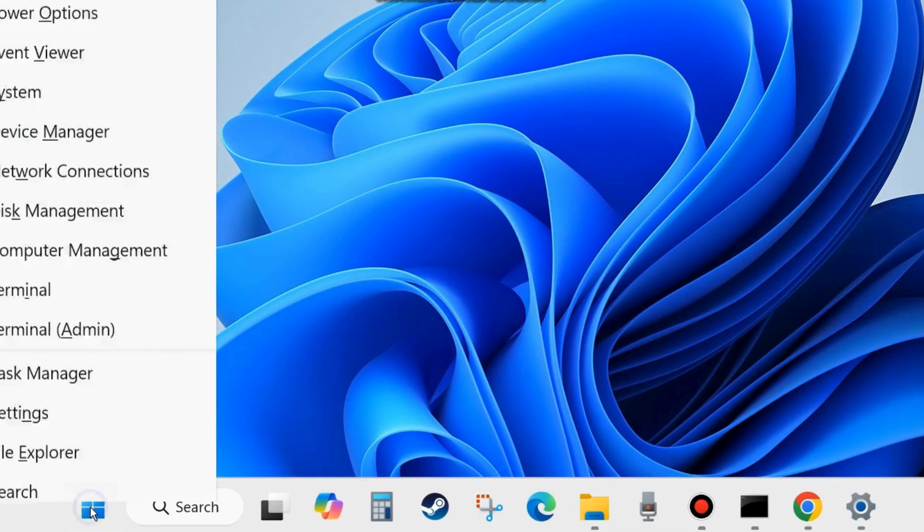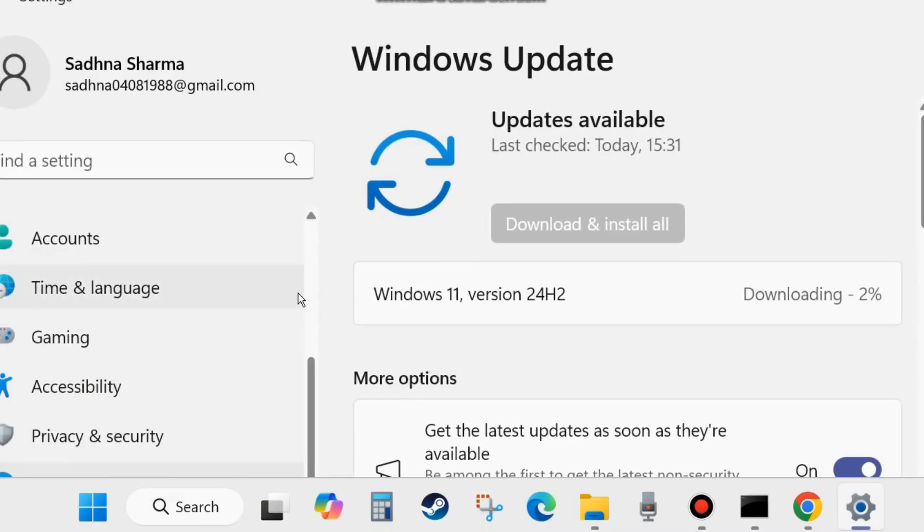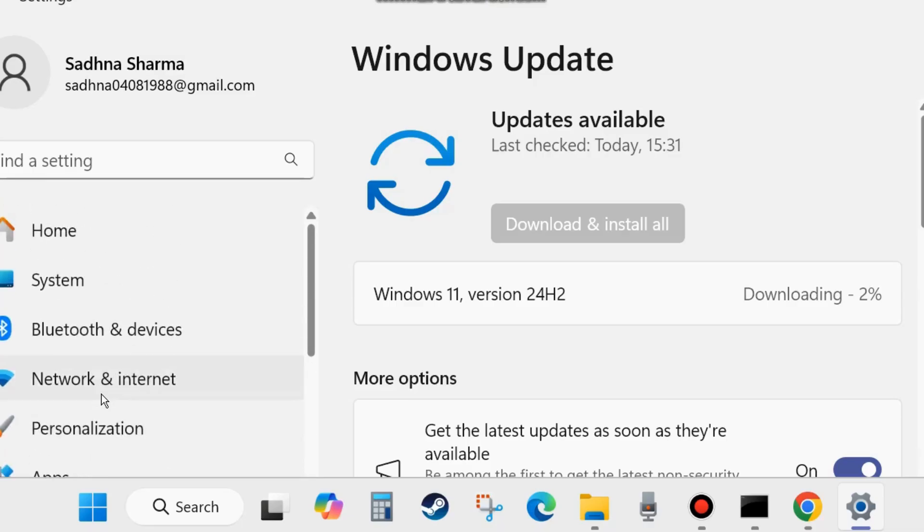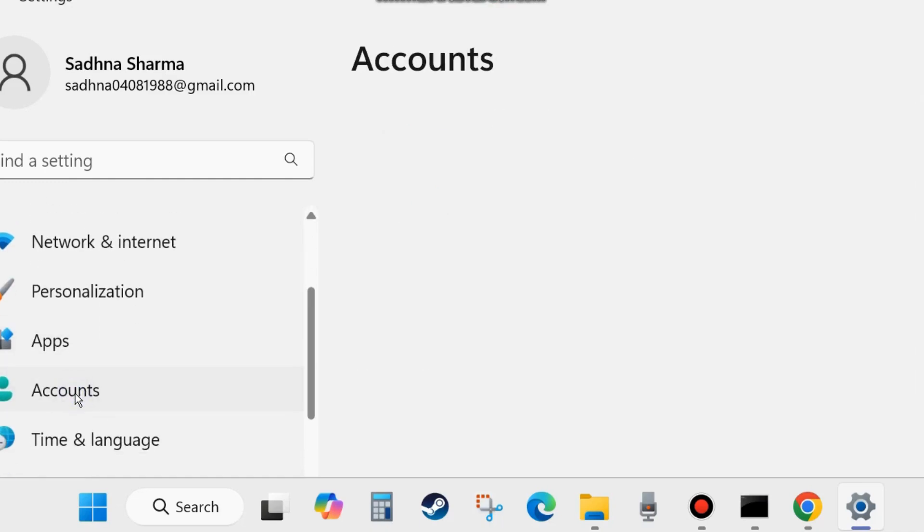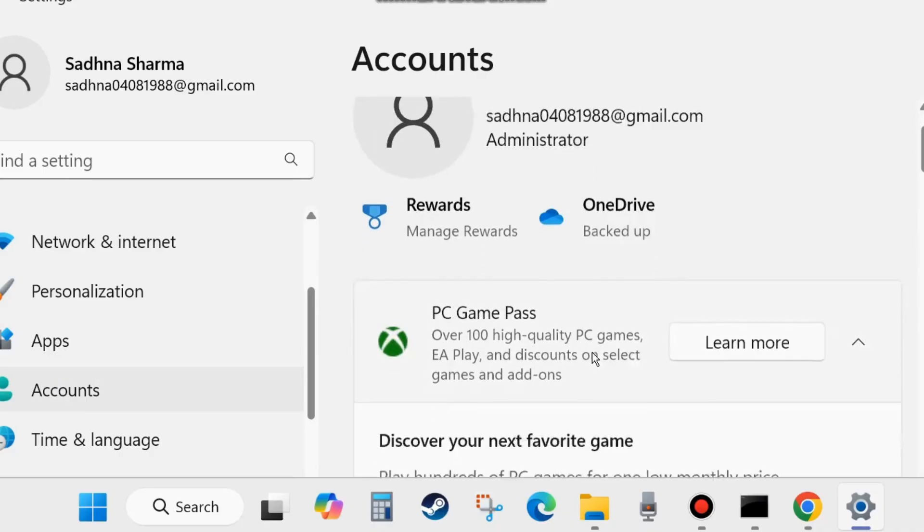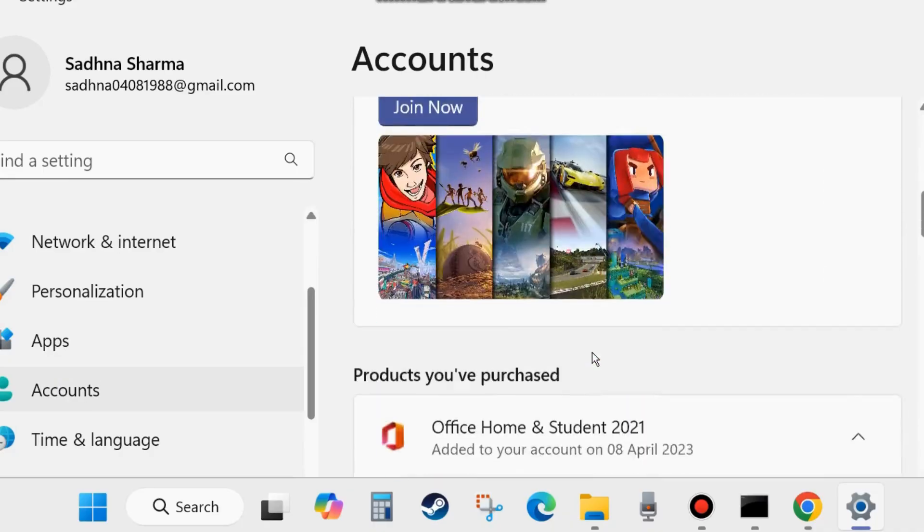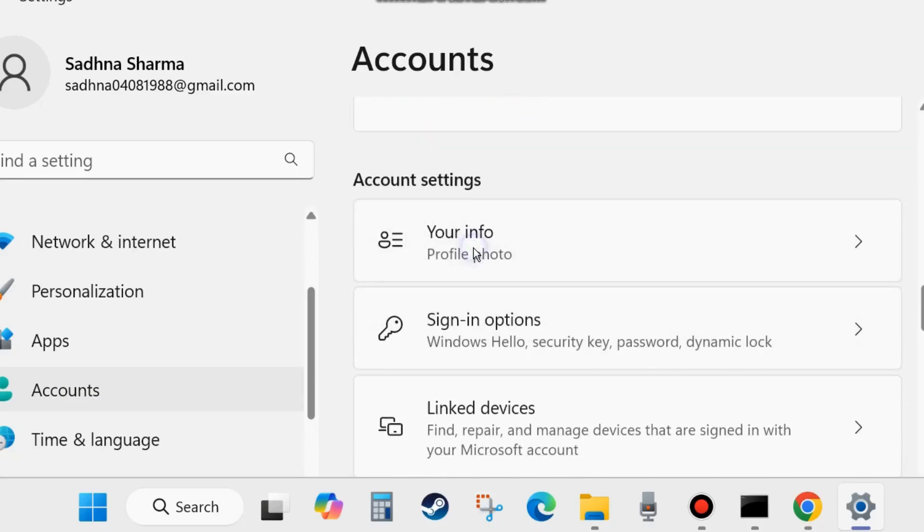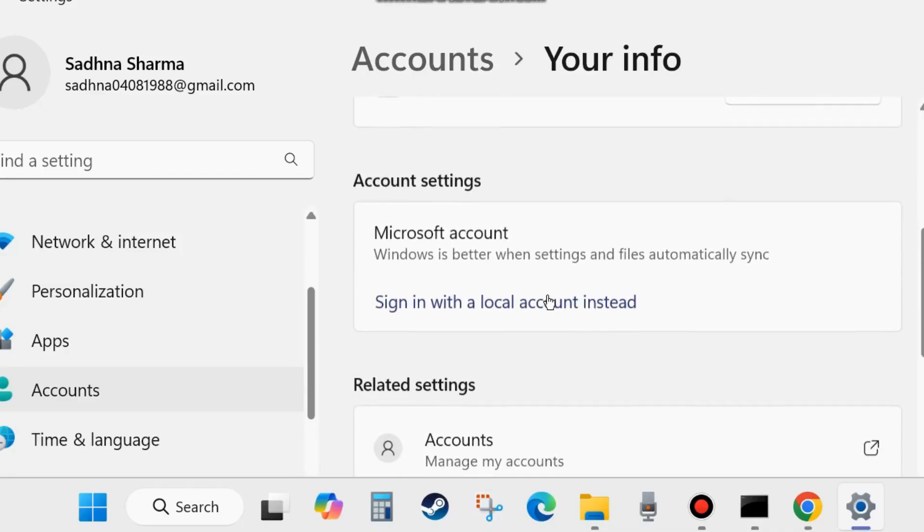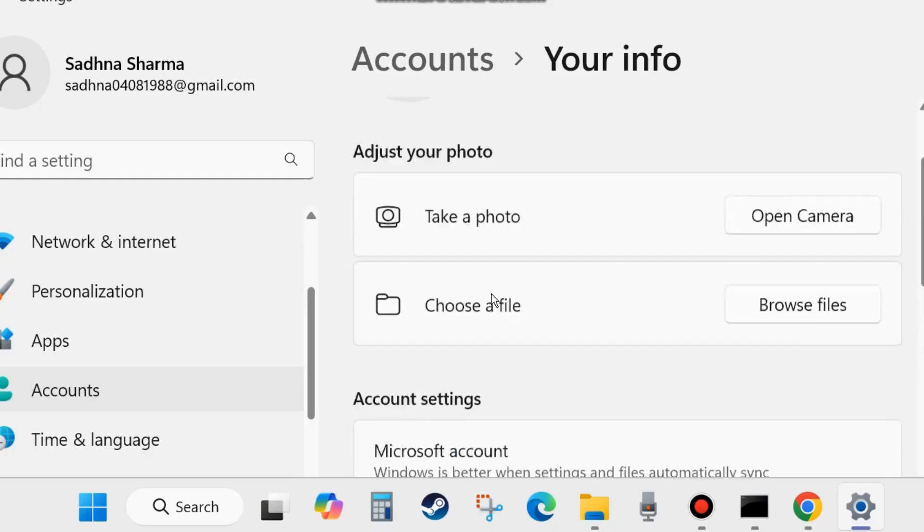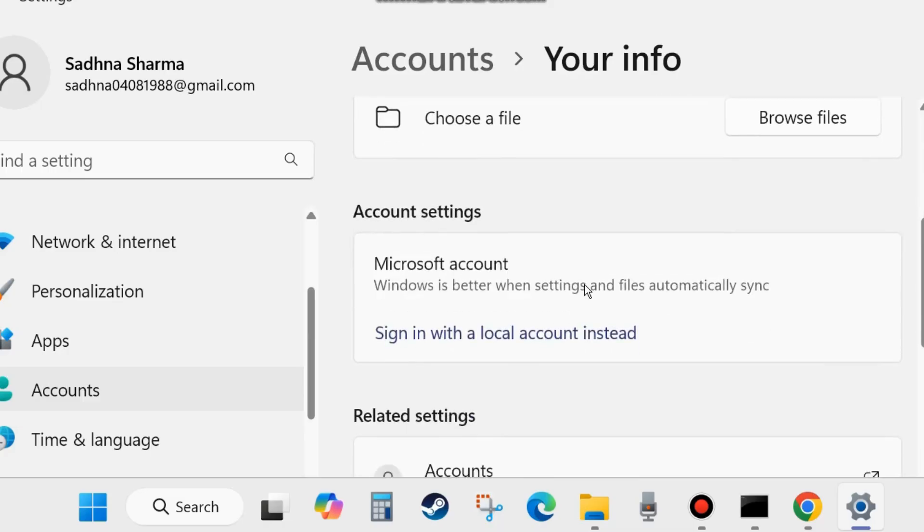Right click on the start button and choose Settings. Here from the left side of Settings, go to Accounts. From the right side, scroll down and click on Your Info.